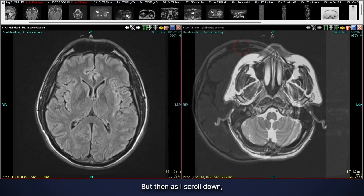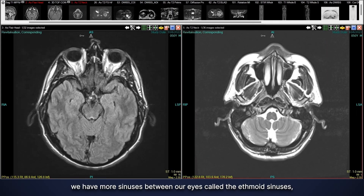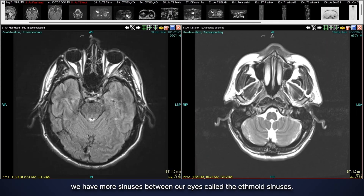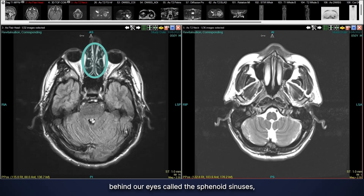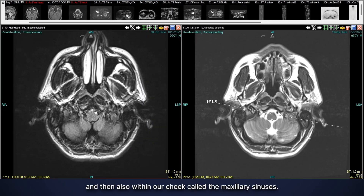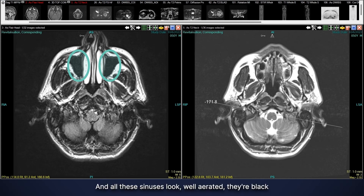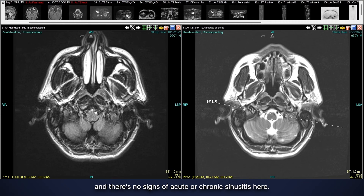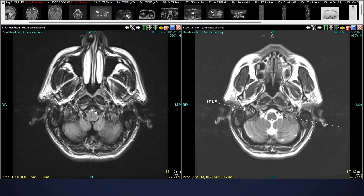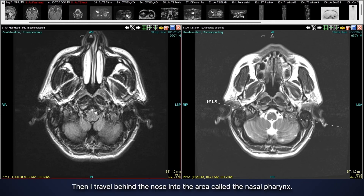Scrolling down, we have more sinuses: the ethmoid sinuses between our eyes, the sphenoid sinuses behind our eyes, and the maxillary sinuses within our cheeks. All these sinuses look well aerated — they're black — and there are no signs of acute or chronic sinusitis.